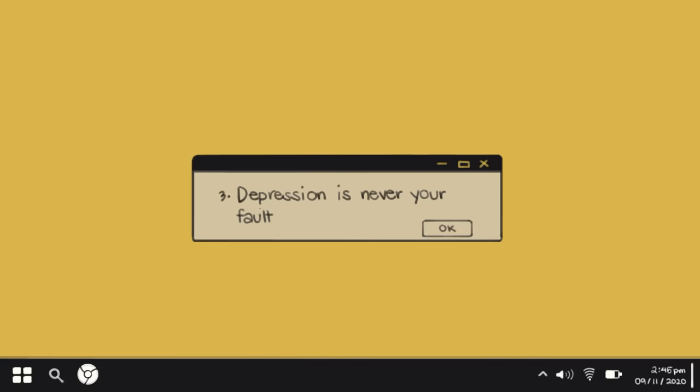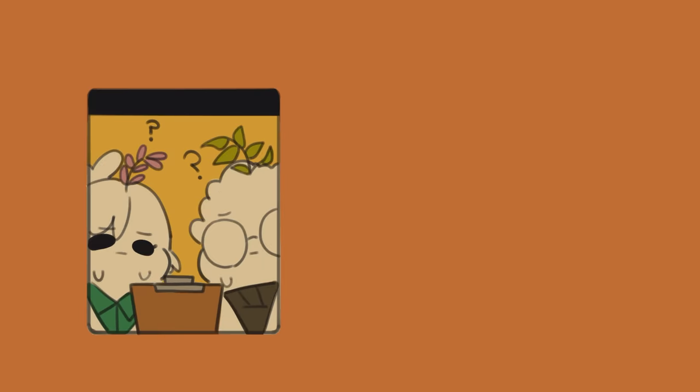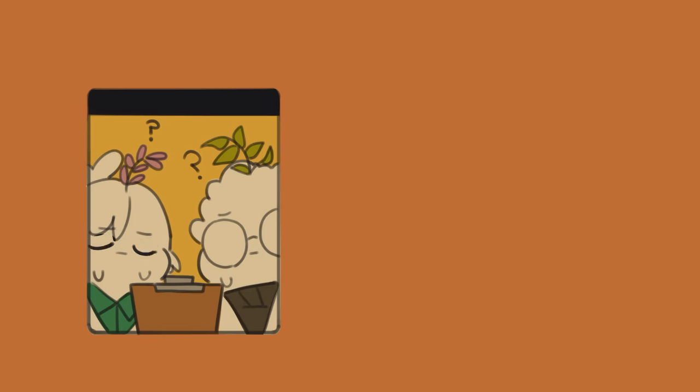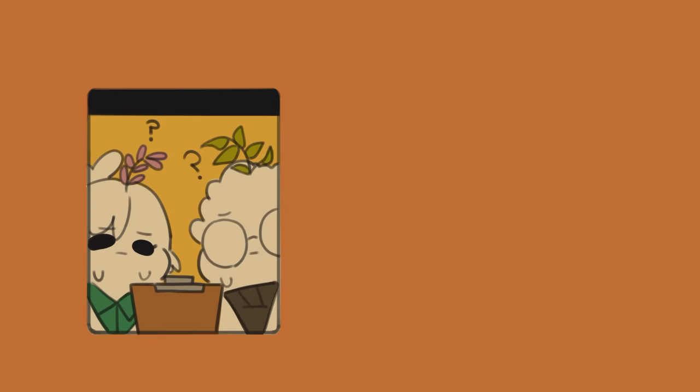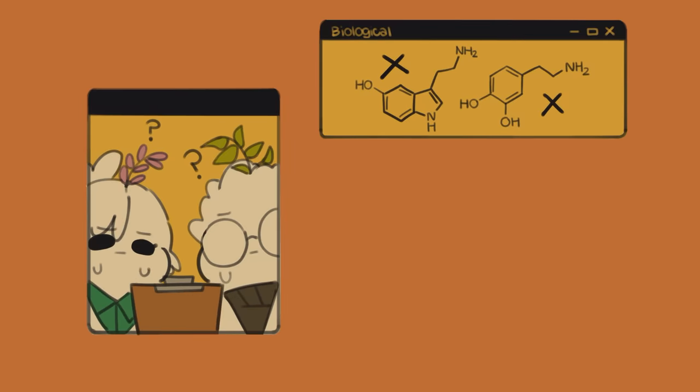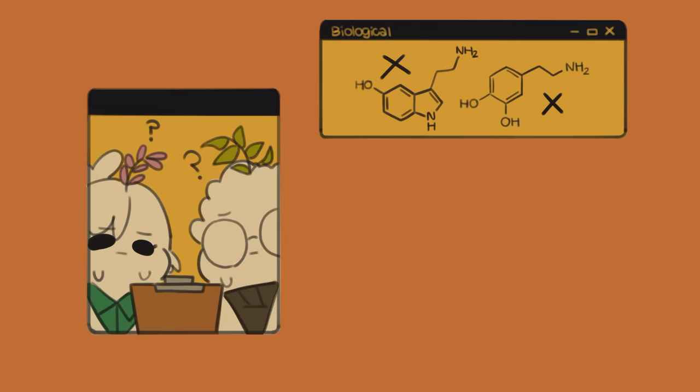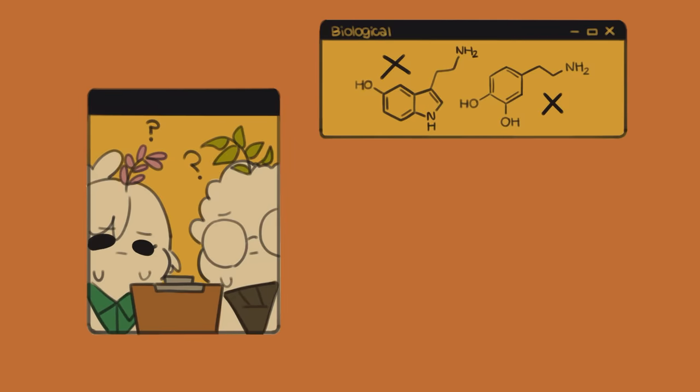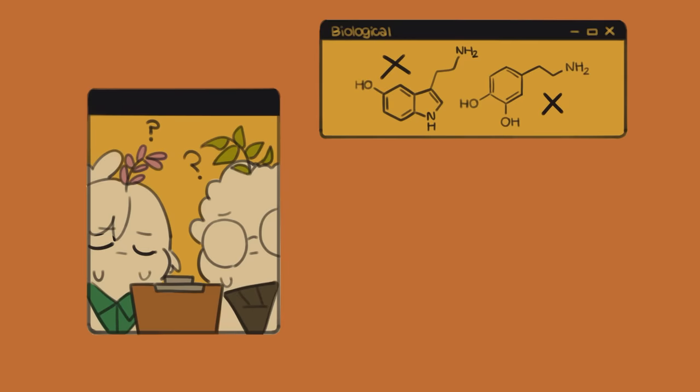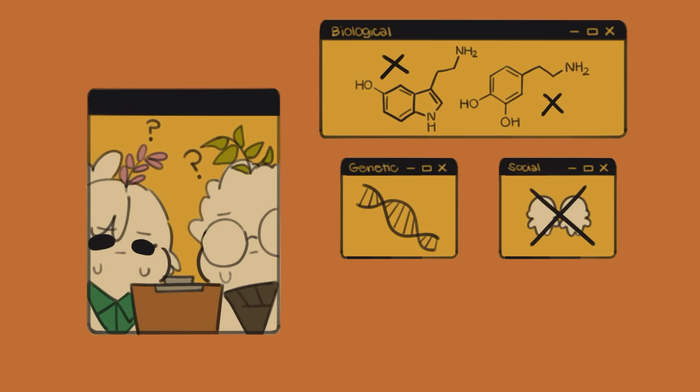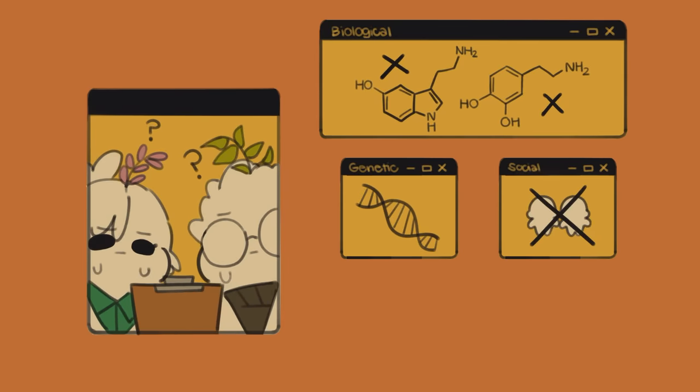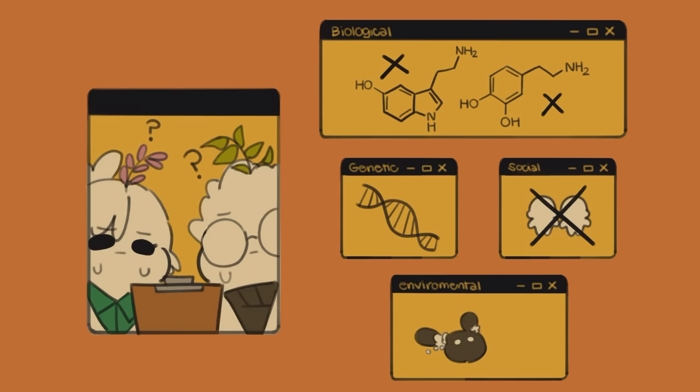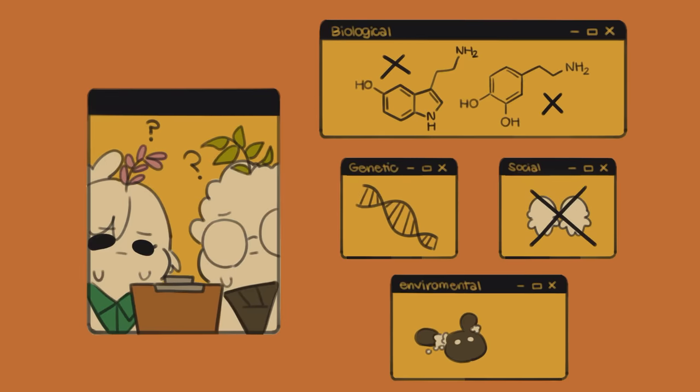Number three, depression is never your fault. Even after endless studies, researchers remain uncertain as to the true nature of depression and the causes behind it. Depression is believed to be caused by a combination of factors that range from biological, such as an imbalance in serotonin and dopamine, genetic, such as having a relative with depression, social, such as a lack of close interpersonal relationships, and environmental, like being a victim of child abuse. But none of these causes are ever your fault. So how are you to blame then?